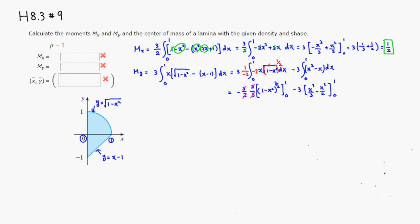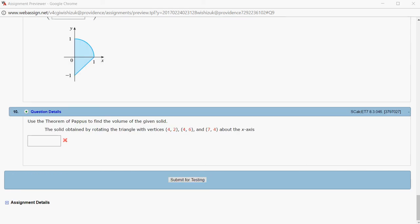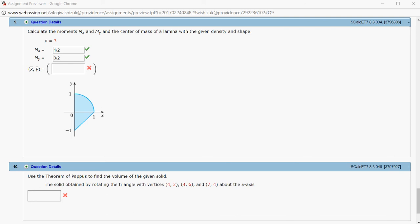Evaluating the first part: plugging in 1 gives 0, minus plugging in 0 gives 1, so that piece equals positive 1. For the second integral, minus 3 times (x cubed over 3 minus x squared over 2) from 0 to 1 gives minus 3 times (1 third minus 1 half) equals negative 1 sixth, then plus 1 half gives 3 halves. So M sub Y equals 3 halves. Submit for testing — it came back correct.